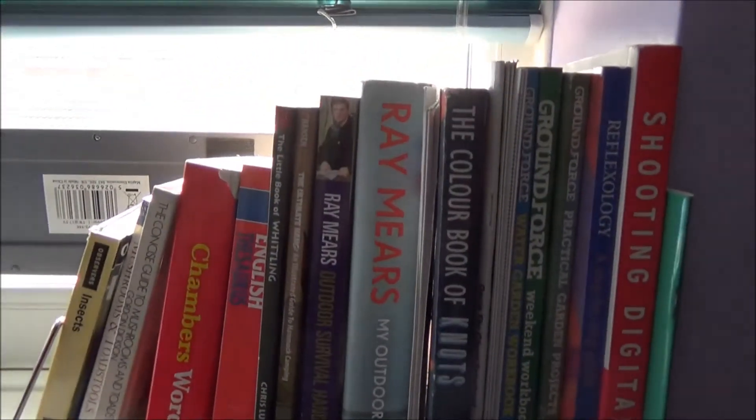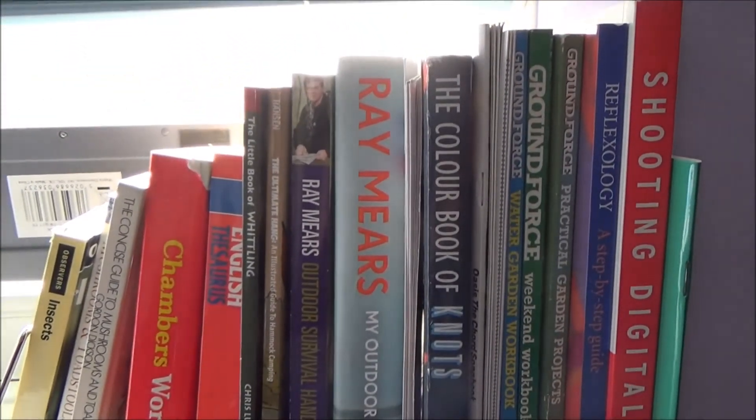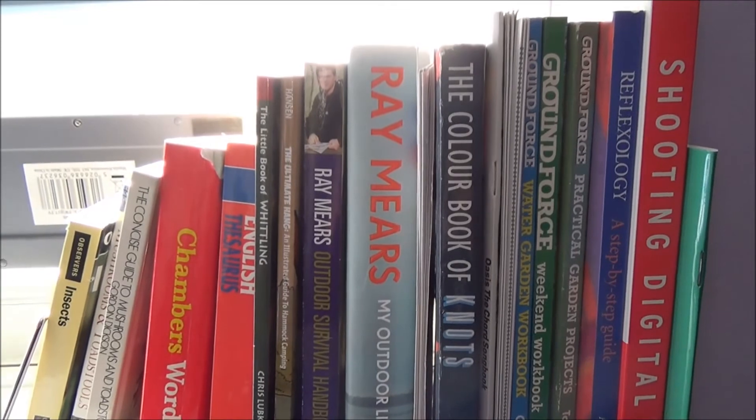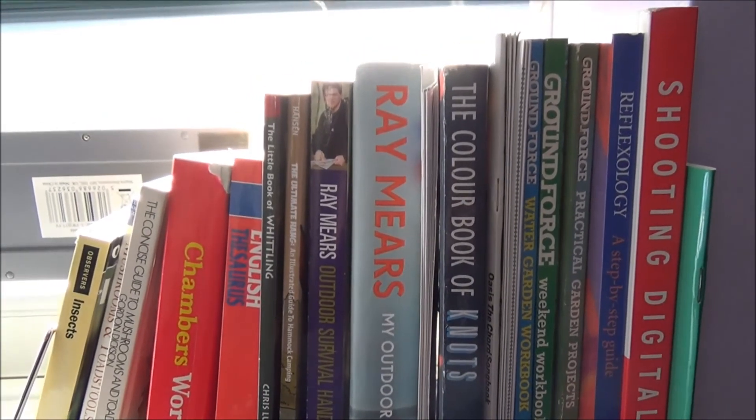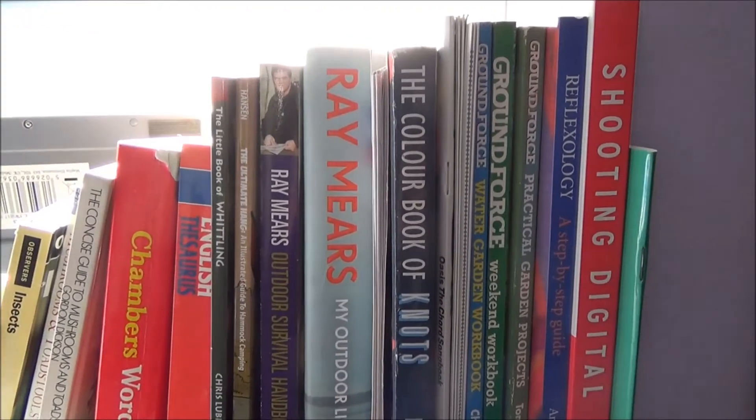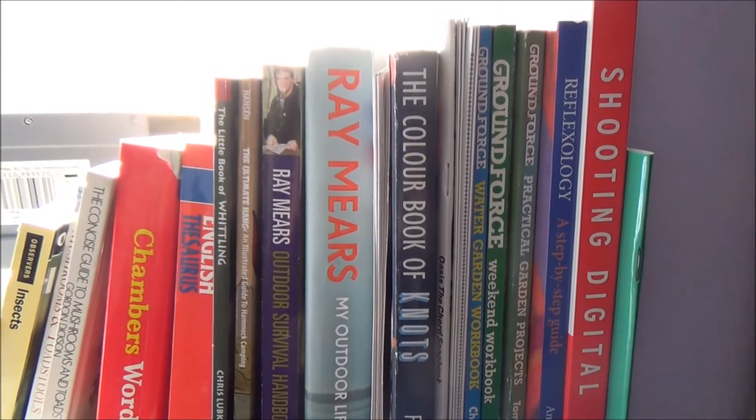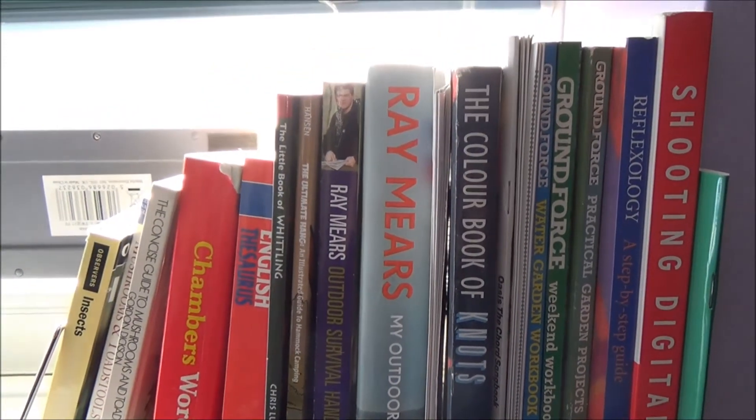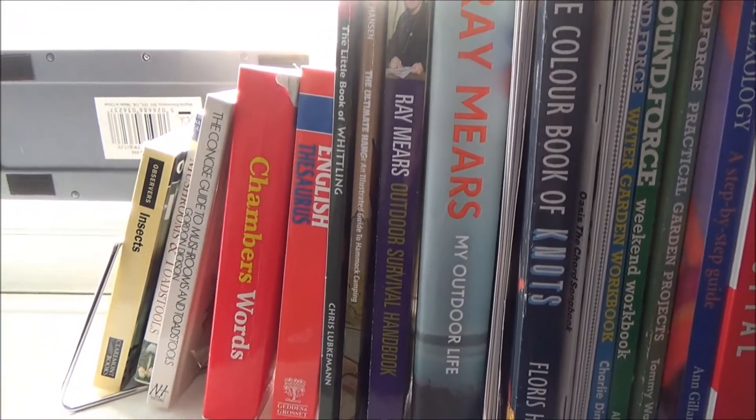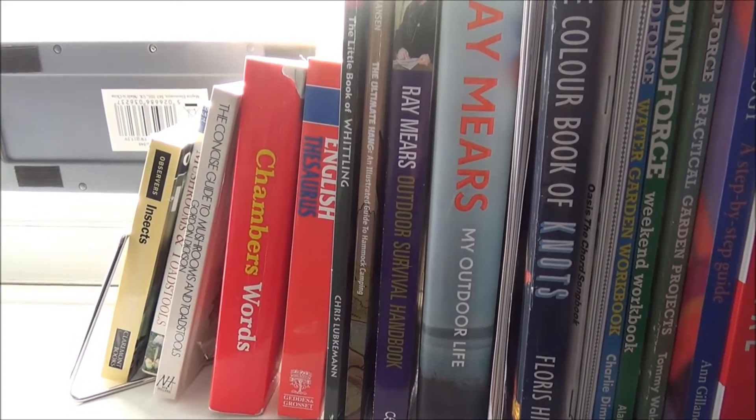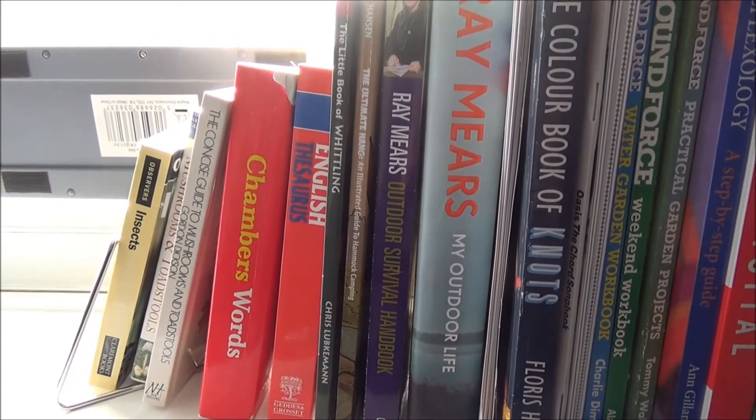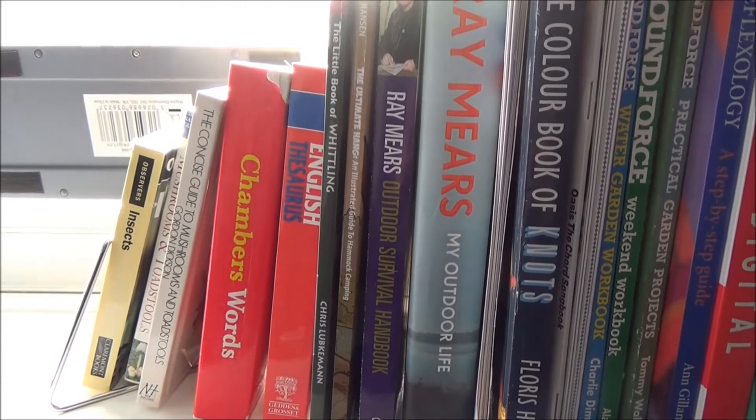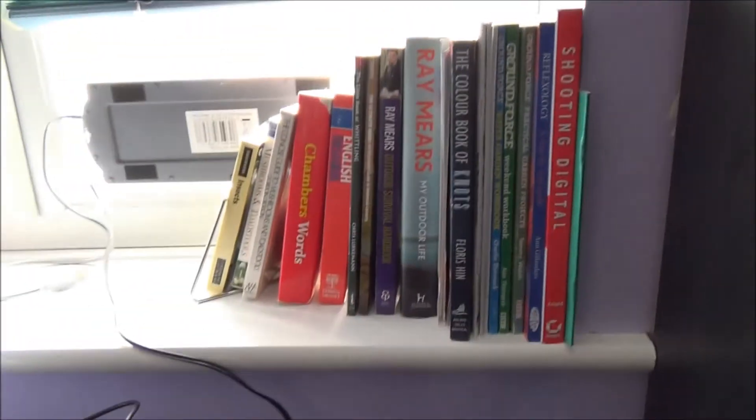...shuts up nicely, and I could have that sat on my desk with the solar panel connected. You can see there, my choice of reading: Ray Mears, Ray Mears, whittling, shooting, digital reflexology—how did that get in there?—Ground Force gardening, insects, and no bookshelf should be without a thesaurus and a dictionary, not that I ever use them anyway.